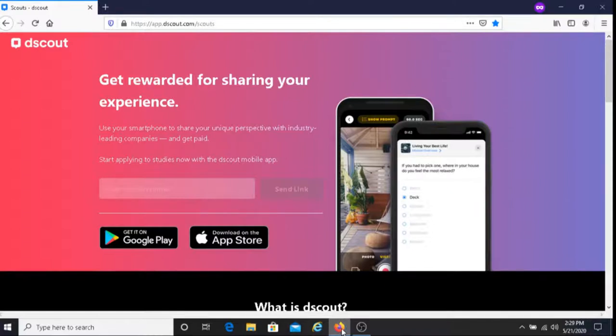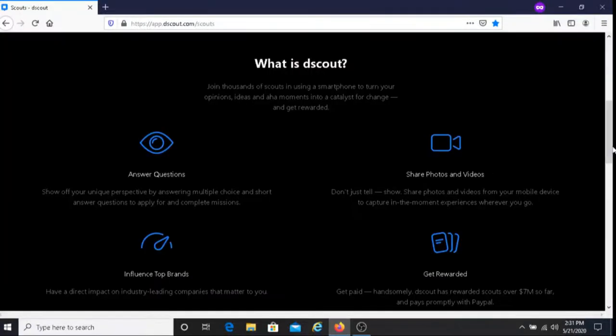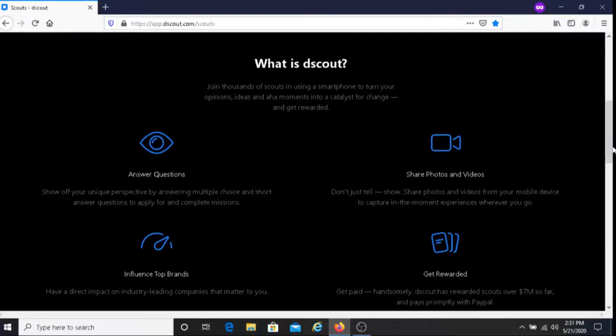With dScout you get paid for sharing your opinion to companies. The way that it works is that first you would answer questions. It says here show off your unique perspective by answering multiple choice and short answer questions to apply for and complete missions.